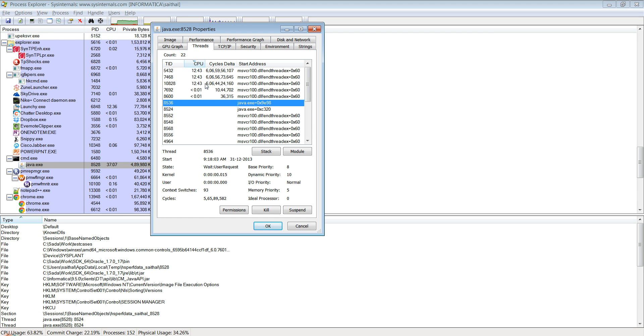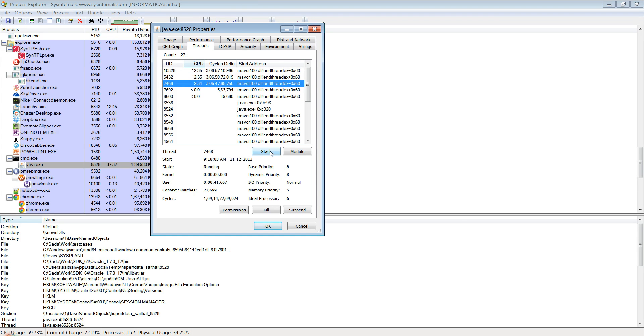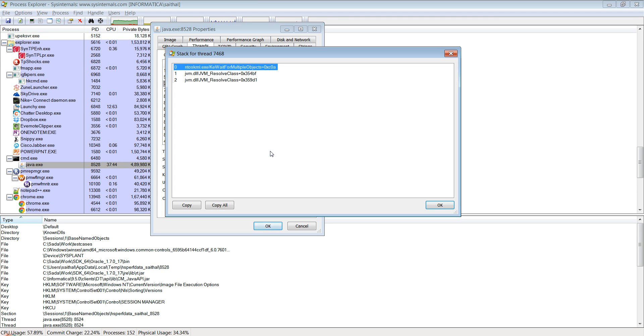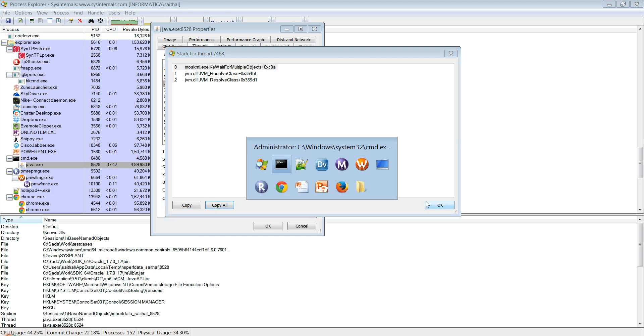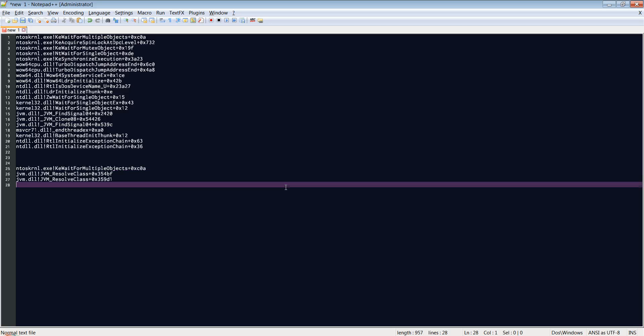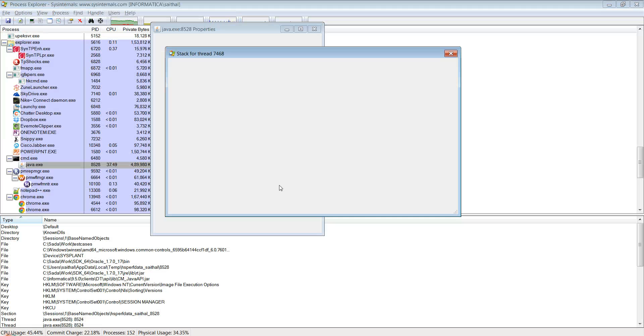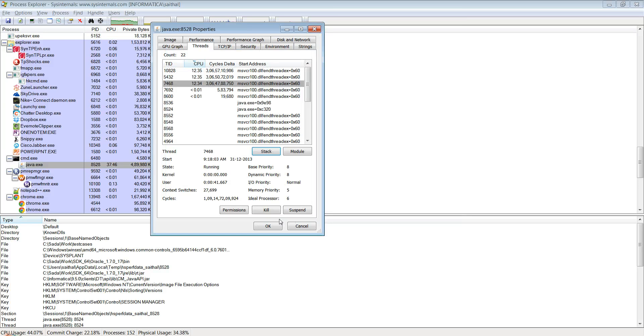What you could do is you could click on a certain thread and then say stack. Then you would get the native stack trace. You would say copy all and then paste it onto your notepad.